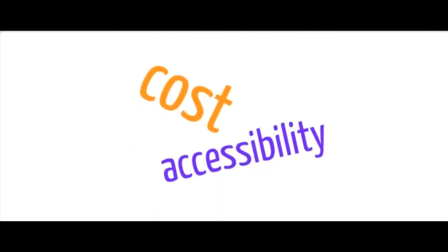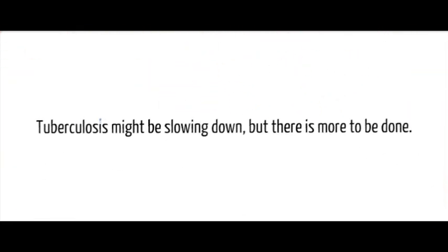But even so, it's still expensive and troublesome to have someone directly monitor a patient. And for people living far away from medical centers, ease of accessibility may be an issue. Tuberculosis might be slowing down, but there is more to be done.